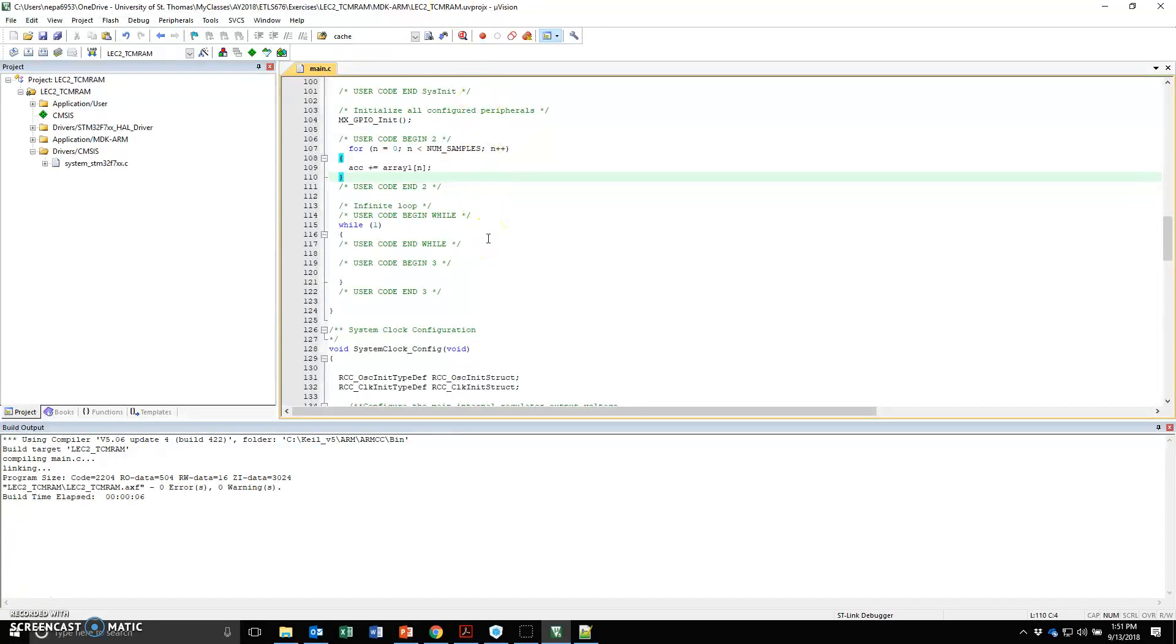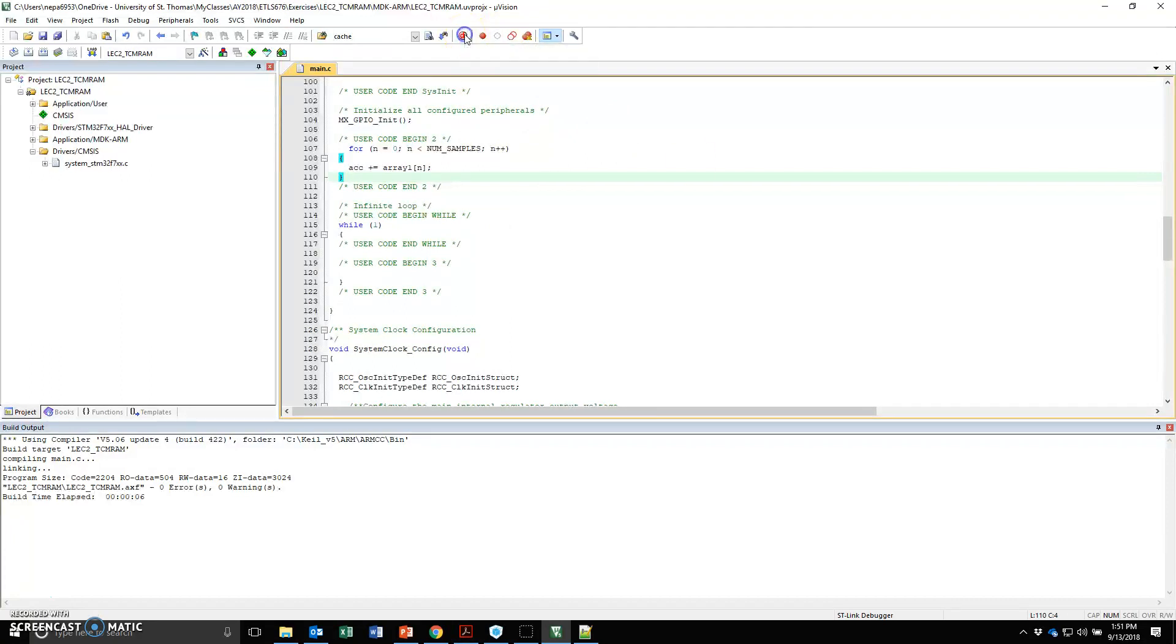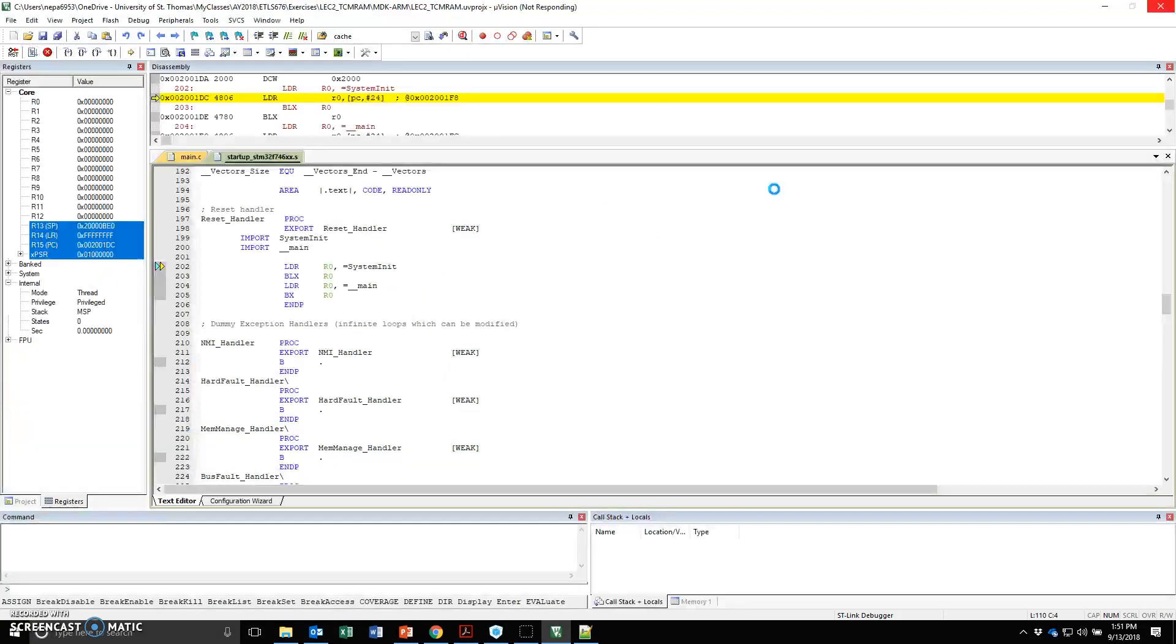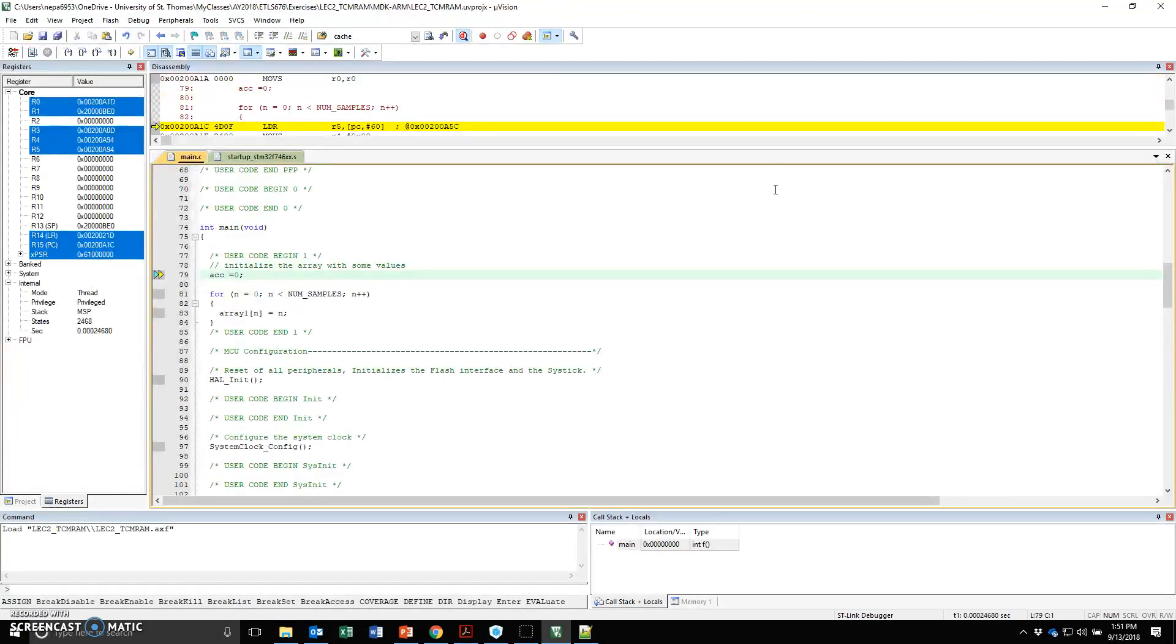Now I have my board connected through a USB to my computer right now. I'm going to hit the debugger. Here the debugger is starting up. As it's starting, it's going to download the code into the board.